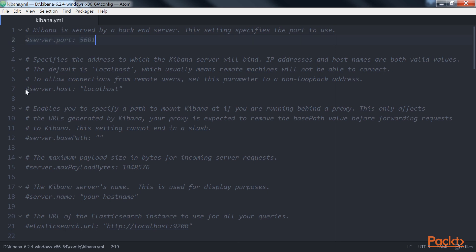Next comes server.host. This specifies the address to which the Kibana server will bind. IP addresses and host names are both valid values. It defaults to localhost.